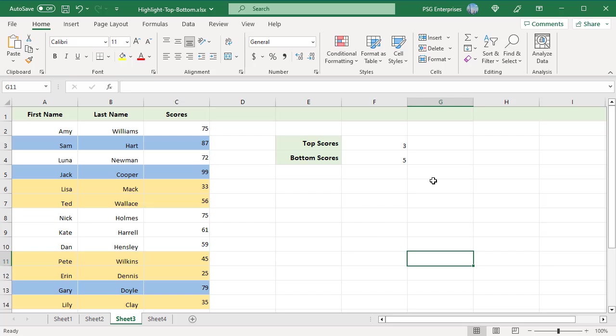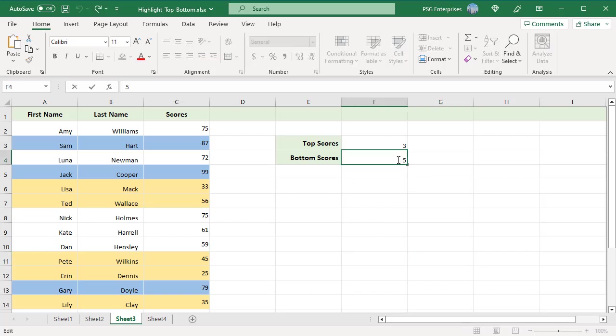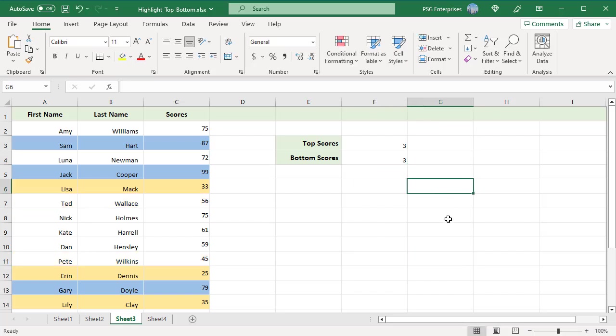To highlight bottom three scores, change the value in F4 to 3. The change is reflected immediately and bottom three rows are highlighted.